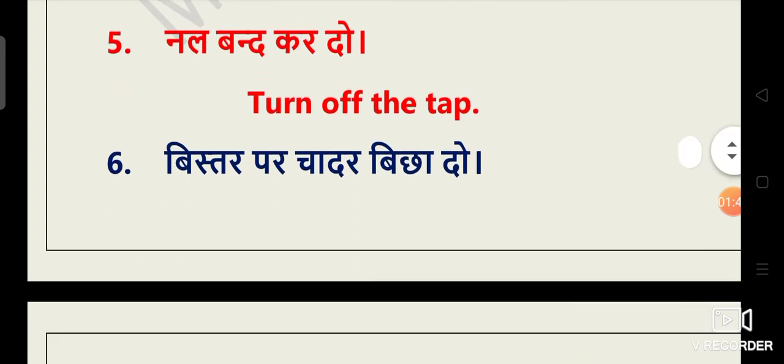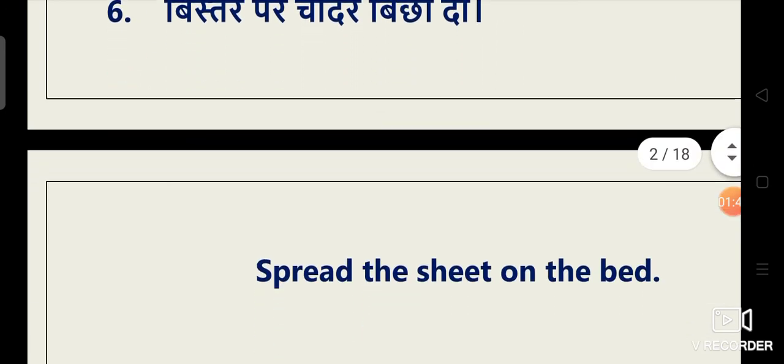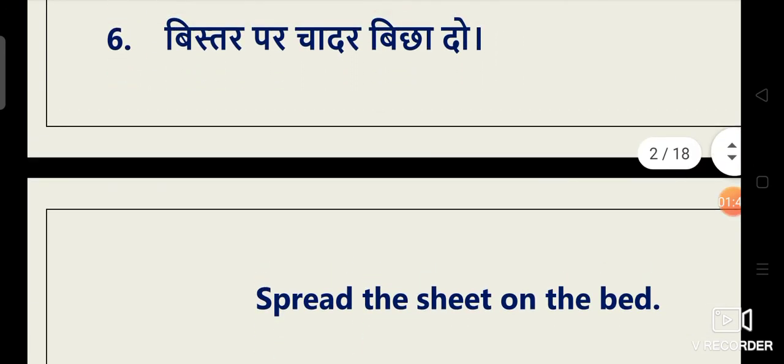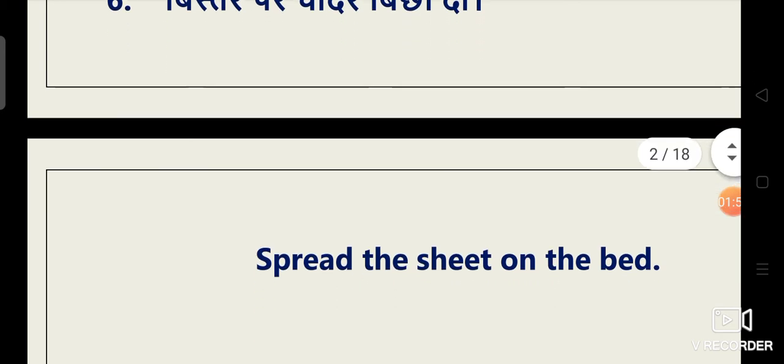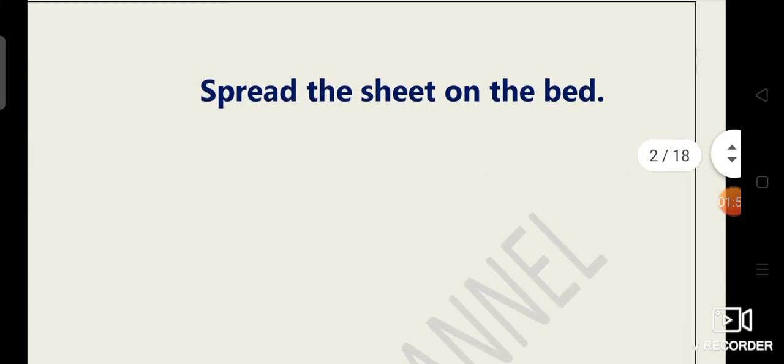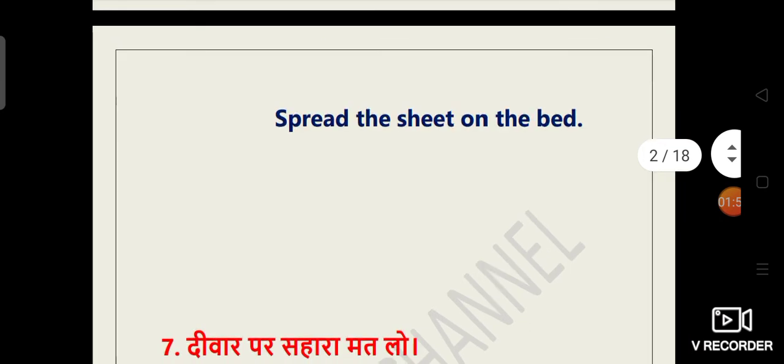Bistar par chadar bichha do. Bichha do ka meaning aapko pehle hi bata chuka hoon. It's spread. So bistar par chadar bichha do ka kya hoga? Spread the bed sheet on the bed.